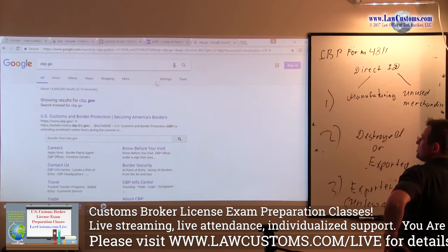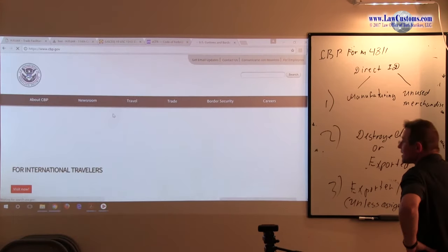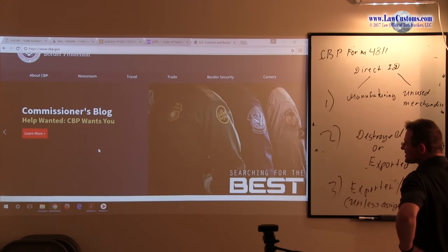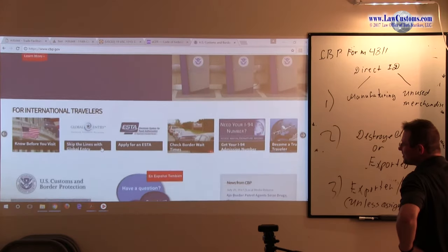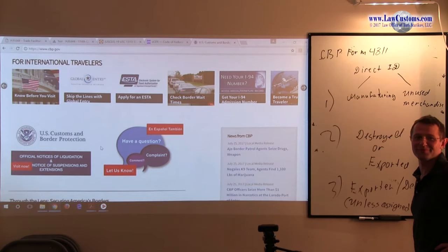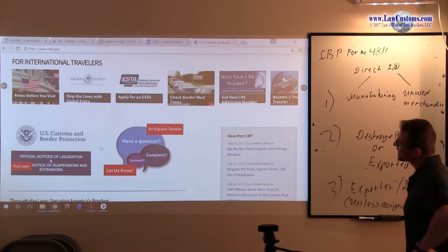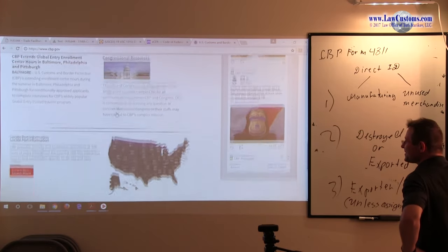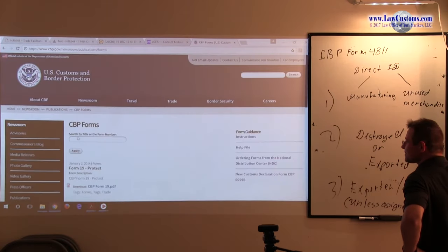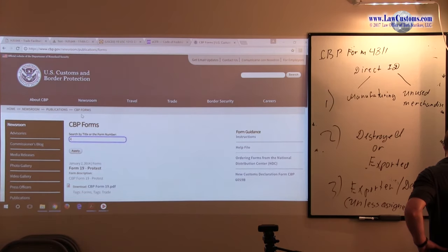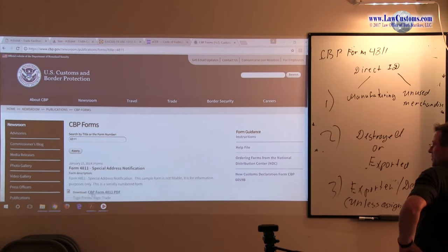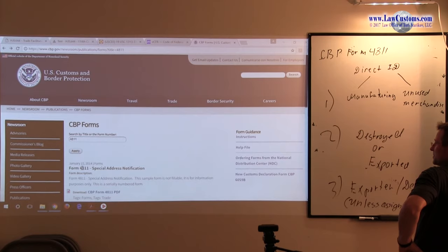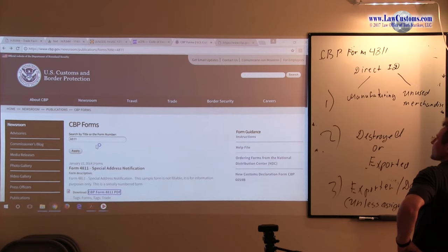CBP wants you, sounds like this Uncle Sam, World War I logo. I want you. Anyway, let's see. On the bottom, they have the section for forms. And one way to do it is just type 4811 and see what it is.